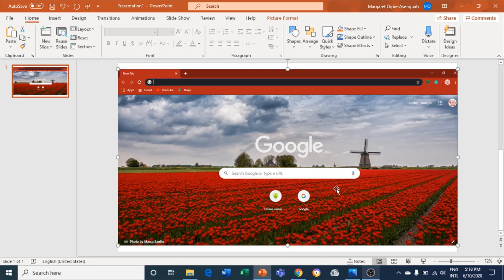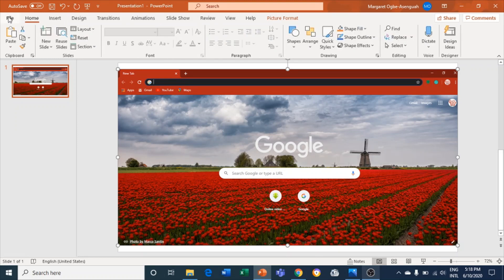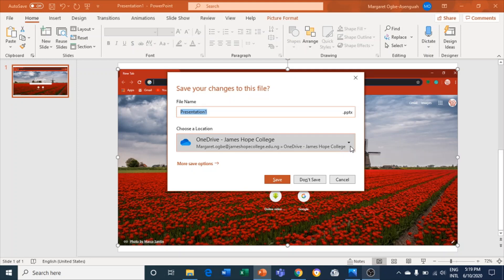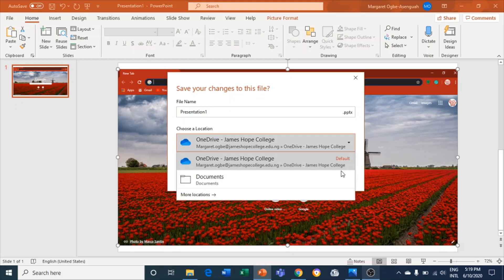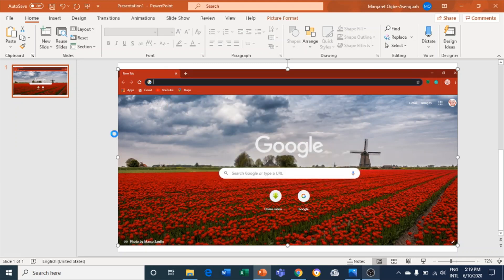After you take a screenshot, you can also save the file as a picture. Let me show you that. I'll go to Save As and click on More Save Options.